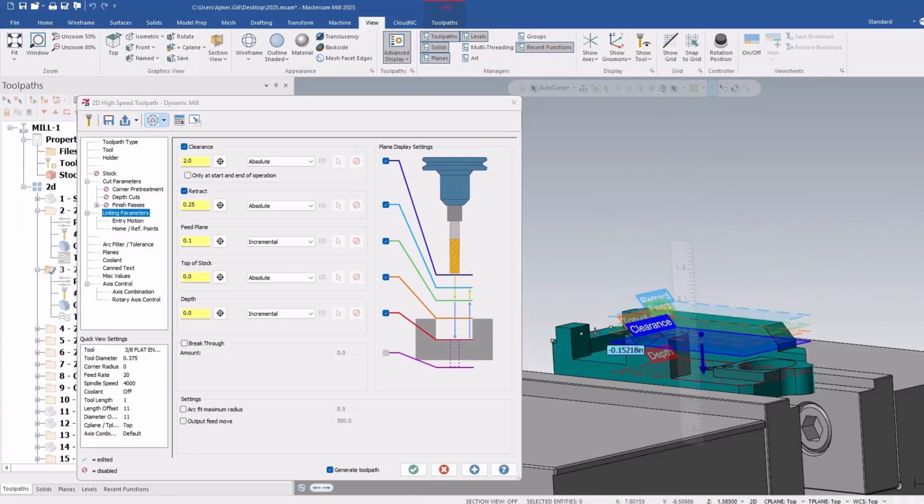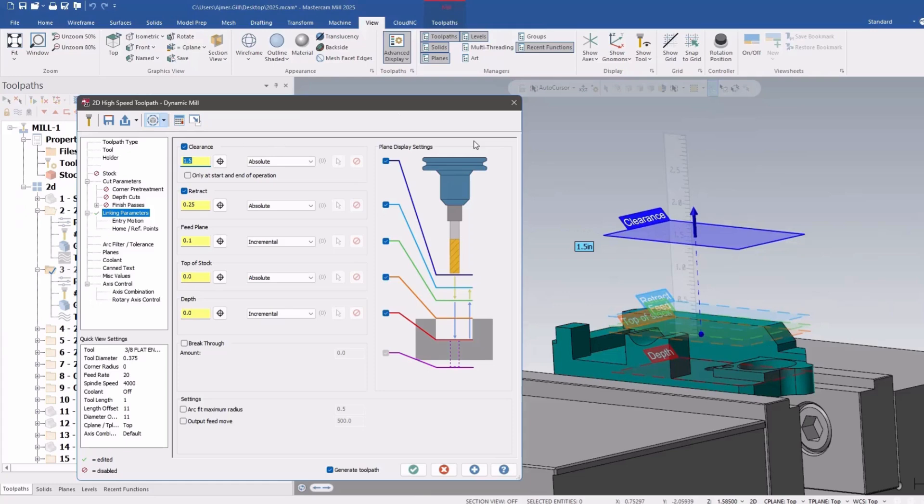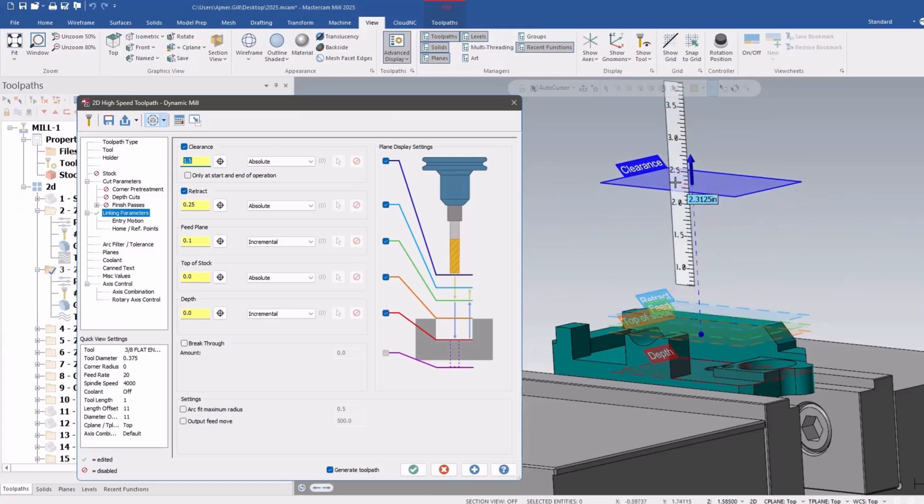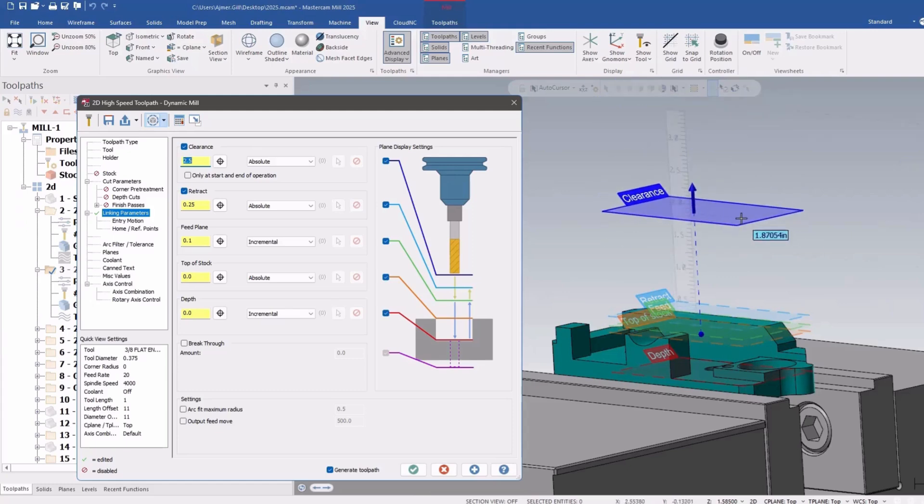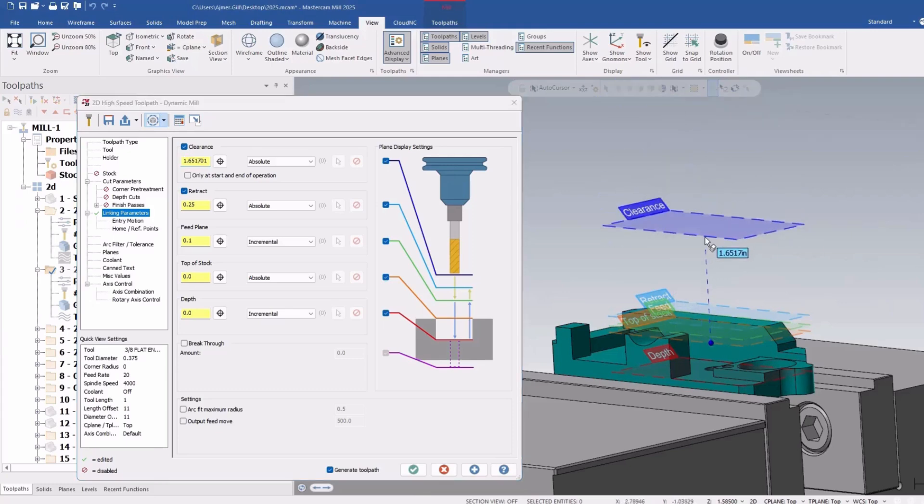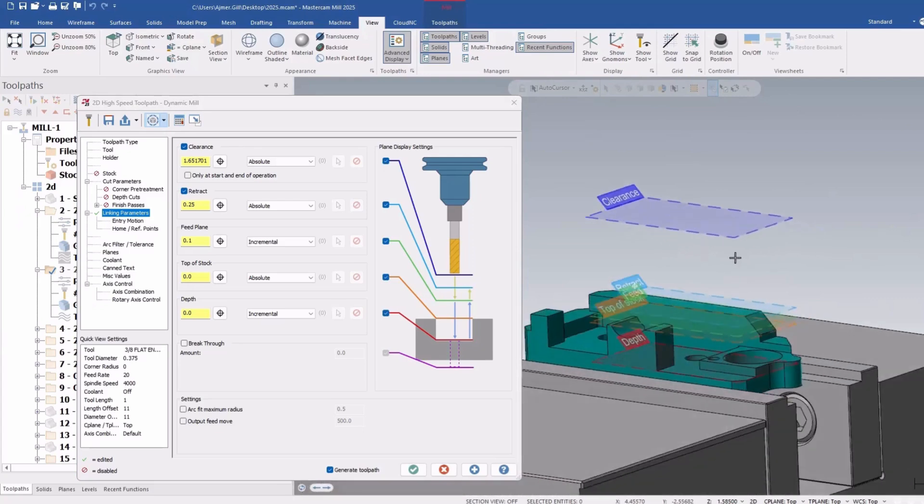You can snap to certain things, type numbers in, or type numbers with the calculator or even in here 2.5. So you can see it makes it more visible as to what the clearance and the retract and the linking will be for each operation.